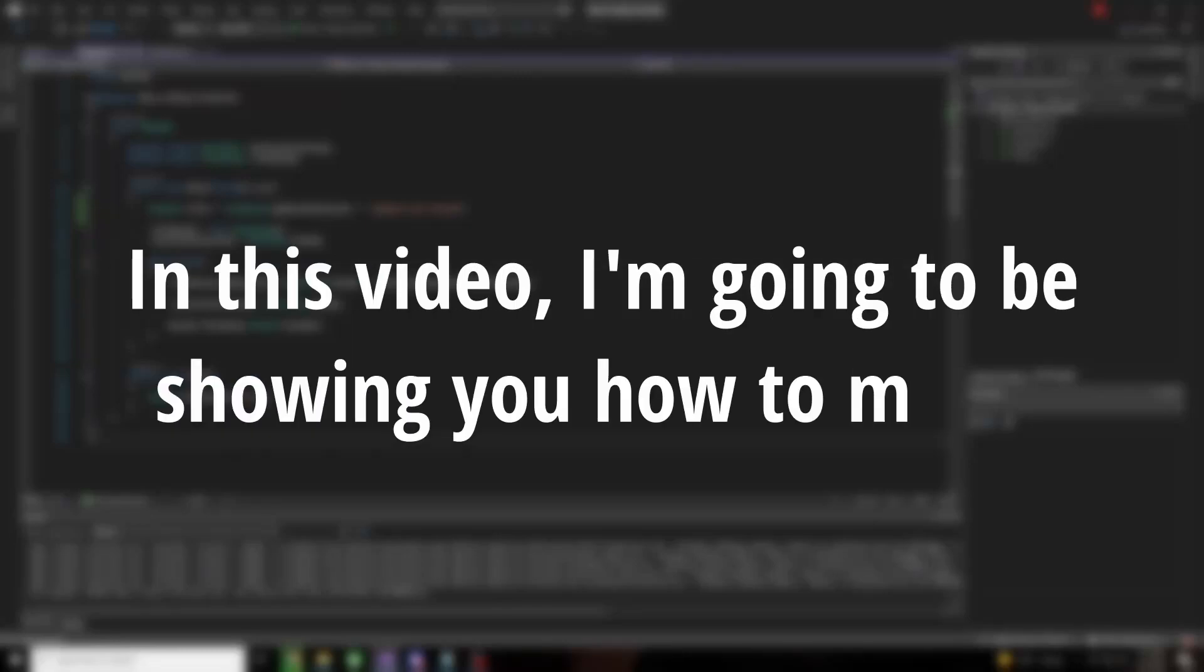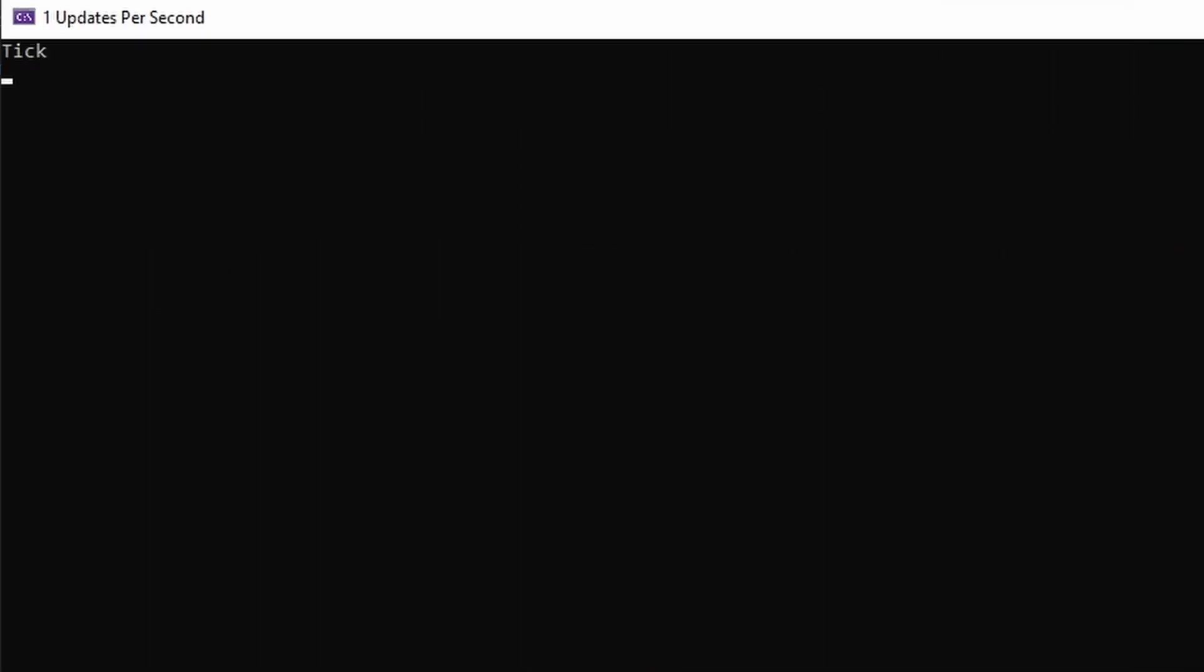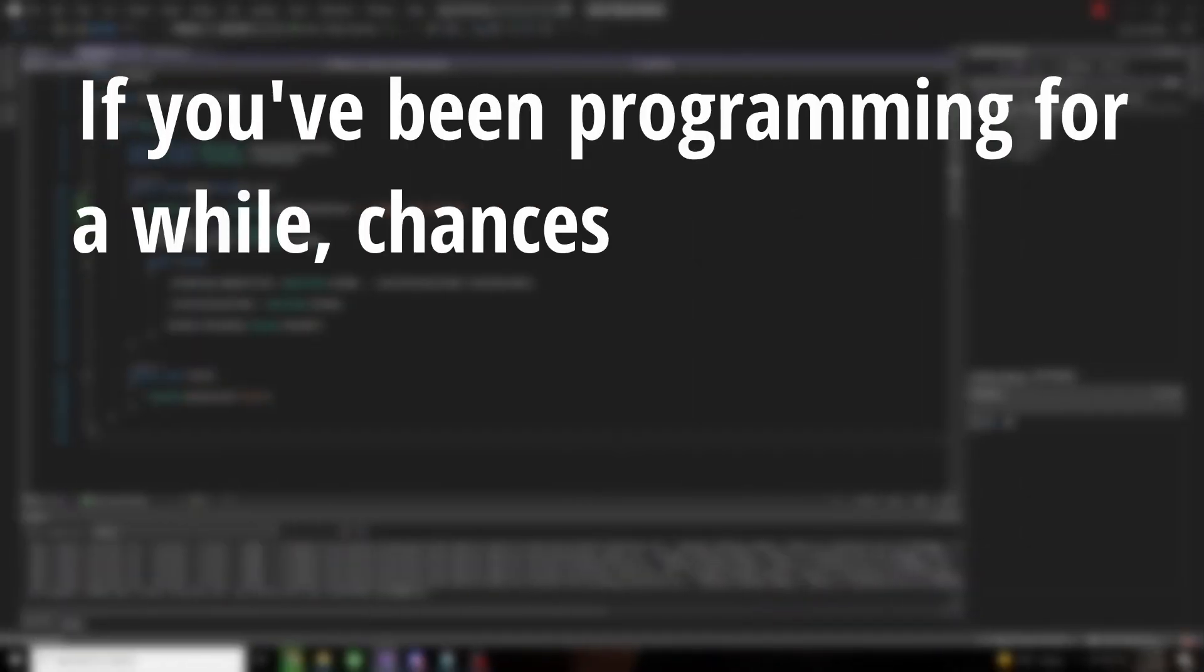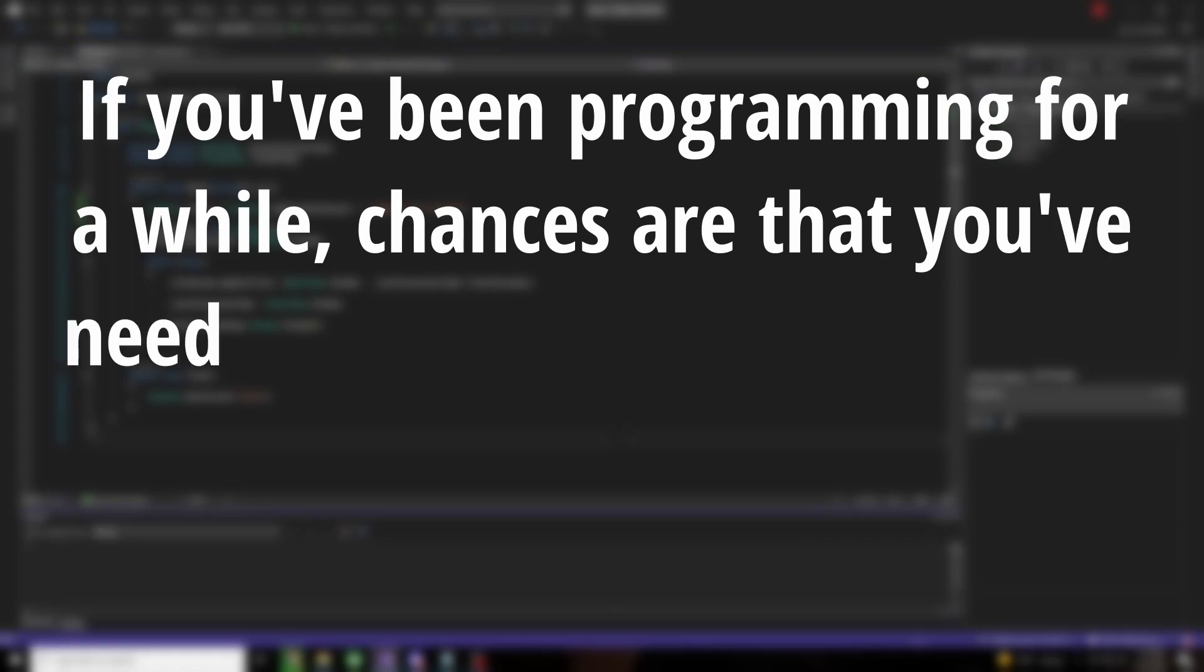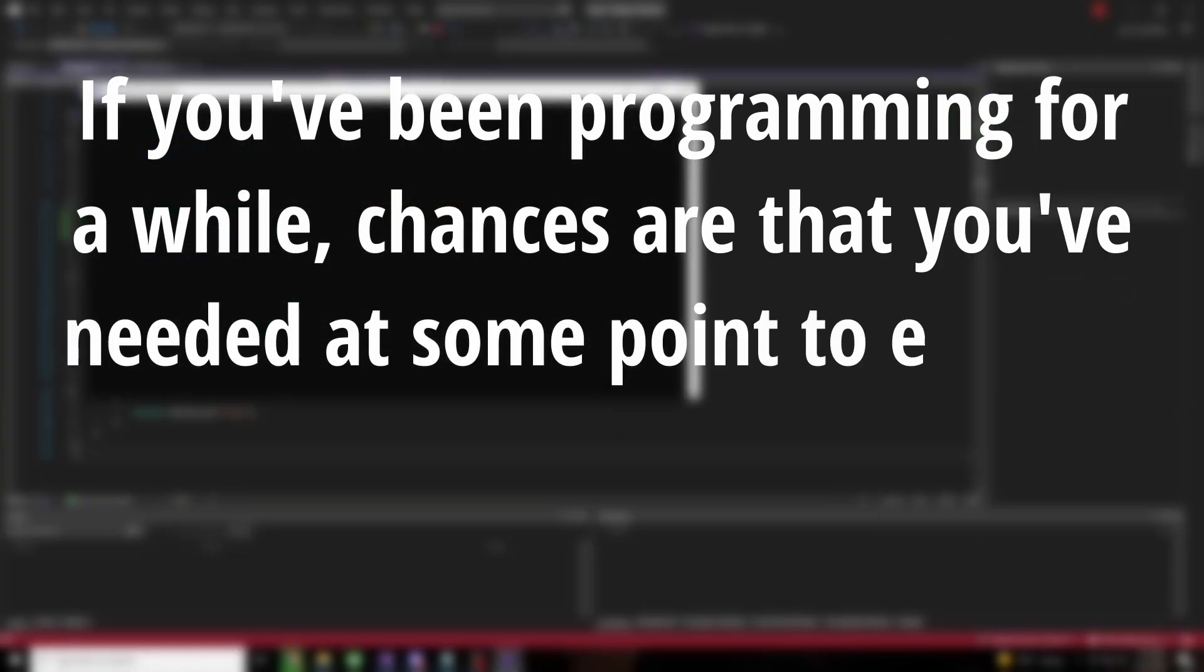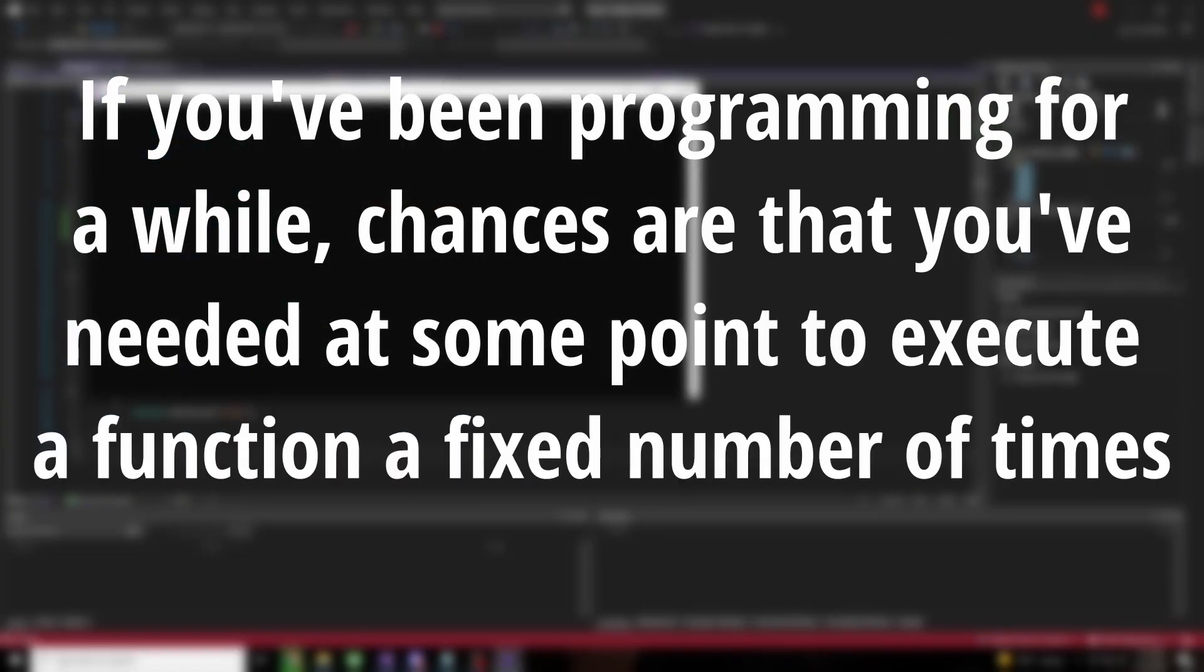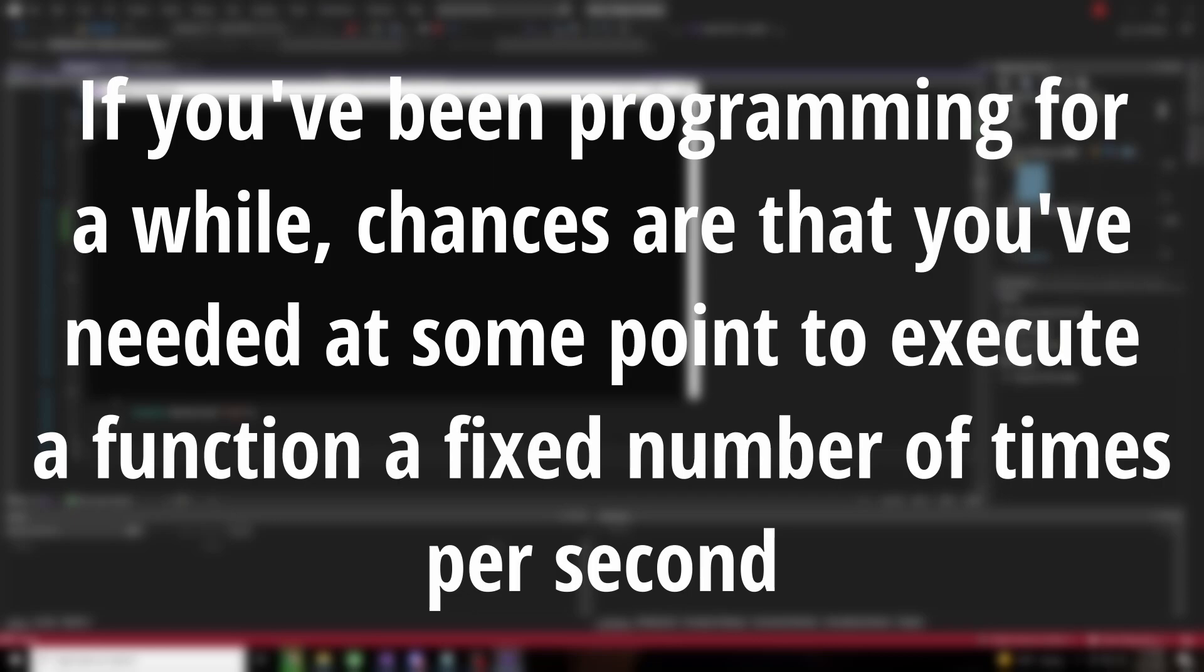In this video, I'm going to be showing you how to make this. If you've been programming for a while, chances are that you've needed at some point to execute a function a fixed number of times per second. I'm going to be showing you one of the many ways to do this.